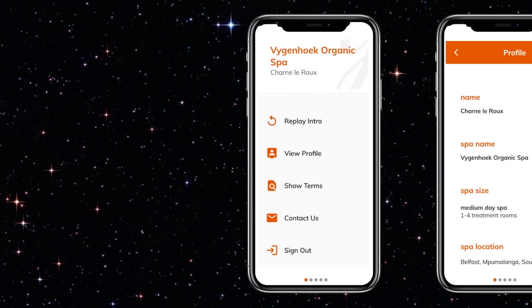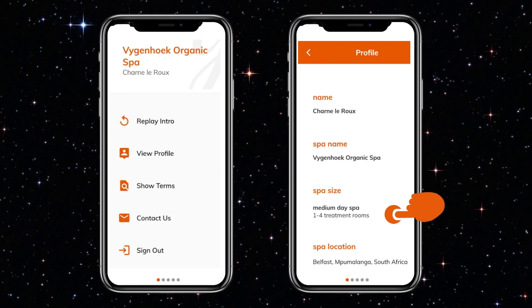From a housekeeping perspective, the Green Spa Calculator is equipped with the necessary terms and conditions and privacy notices, as well as contact details and a comprehensive profile that distinguishes between different spa sizes in order to keep the analytics meaningful.